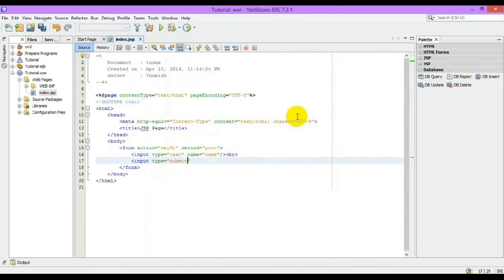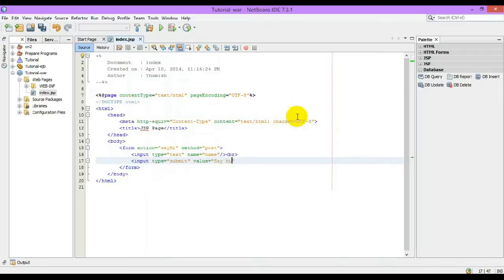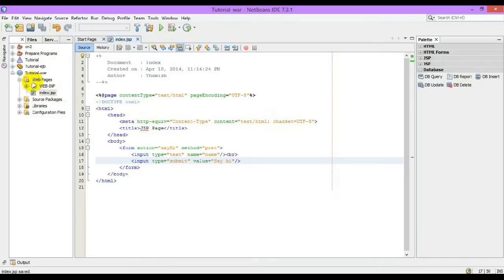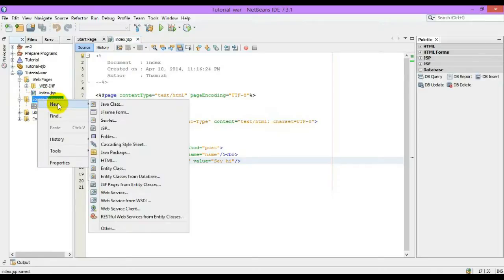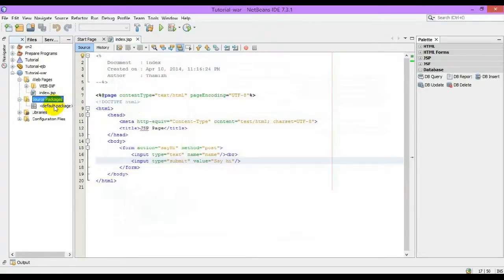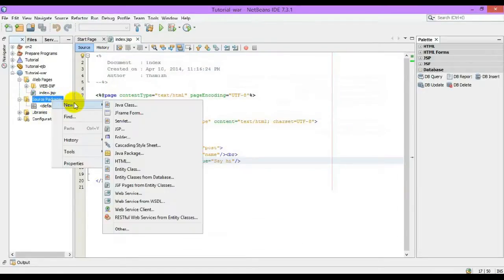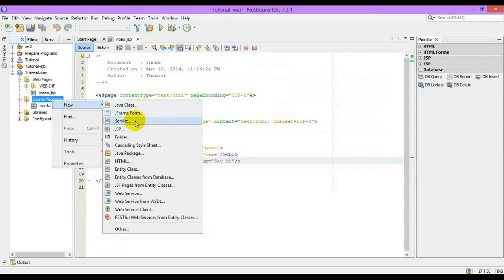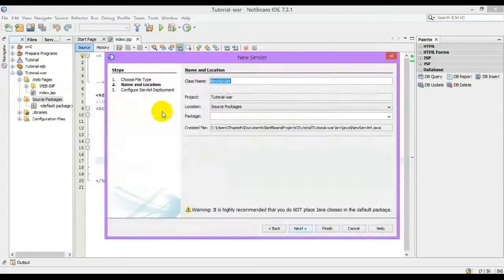Now let us have a submit button. Submit, value equals submit. That's it. Now let us create the servlet. Right click on source package and select new servlet.